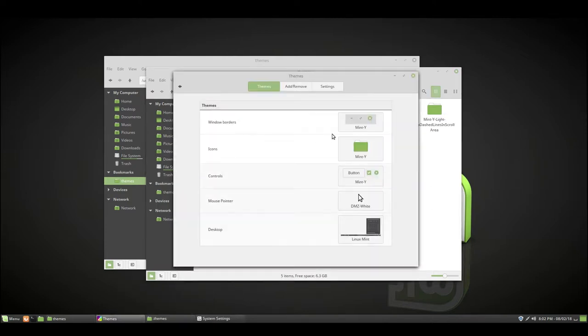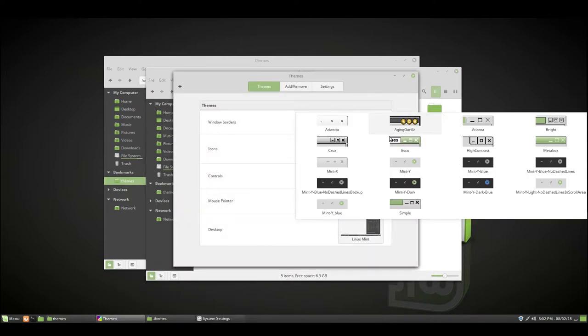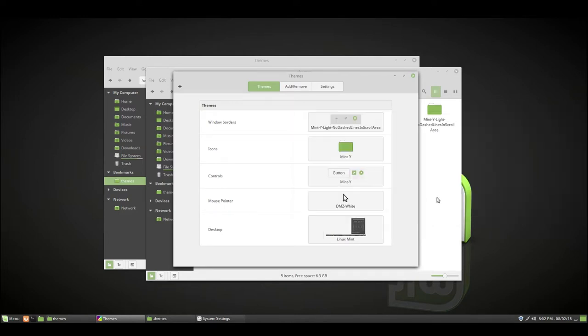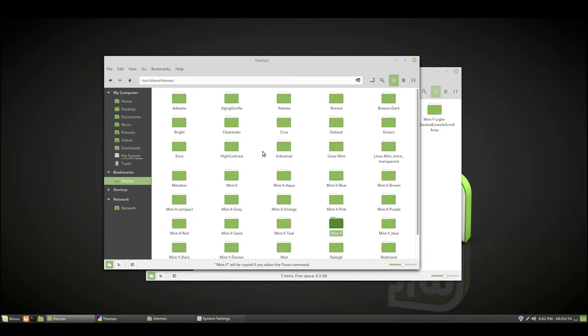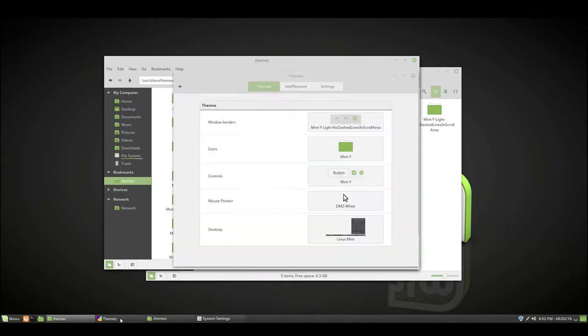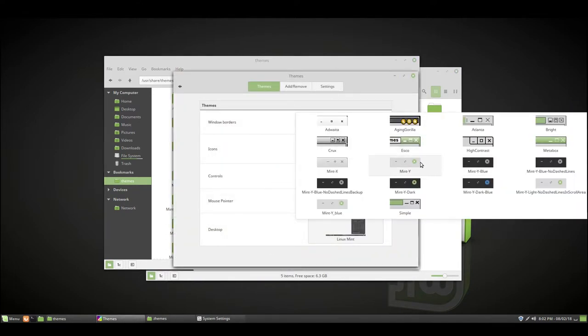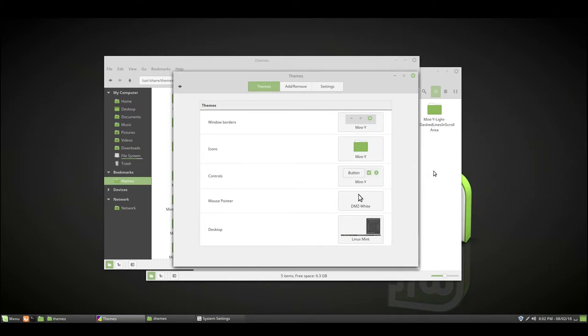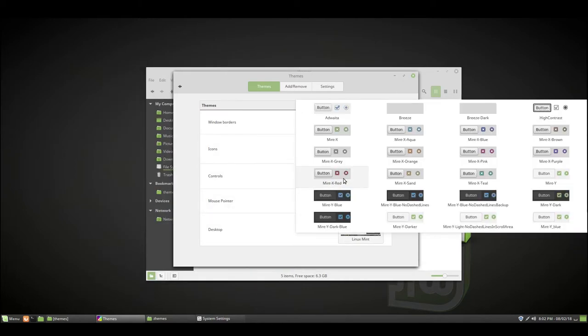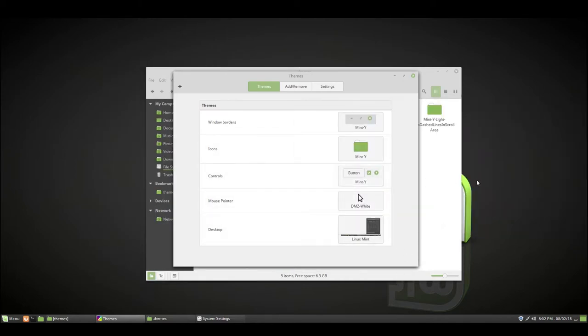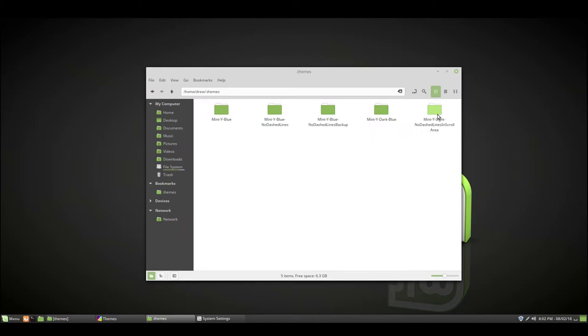When we go back into themes, we'll see that we have it right here. It's exactly the same, doesn't change anything. Now I'll switch that back to Mint Y so that nobody's confused. Actually, not the window borders that we need. It's the controls that we're going to be changing.